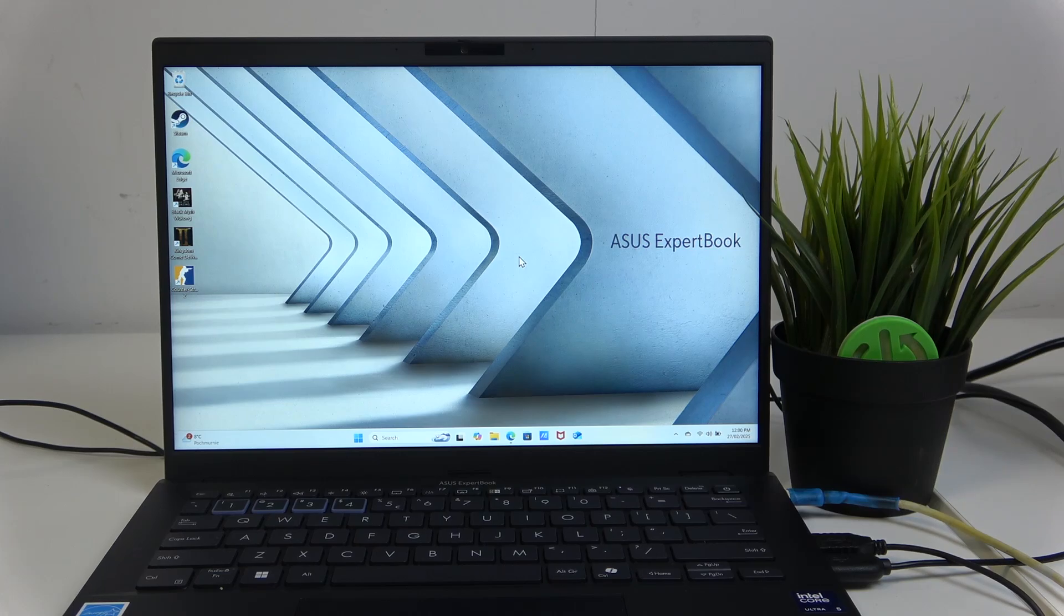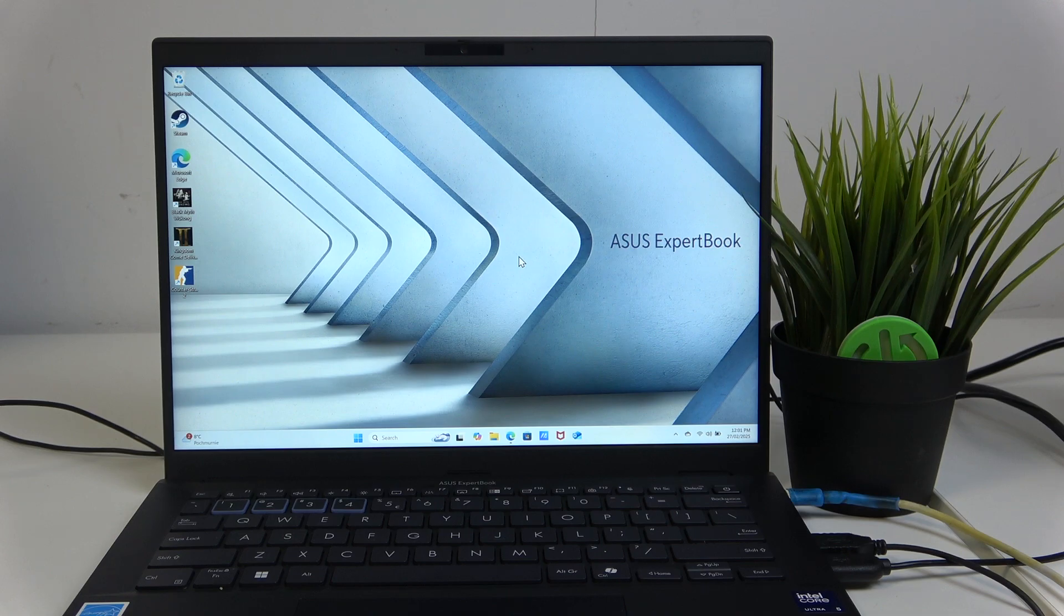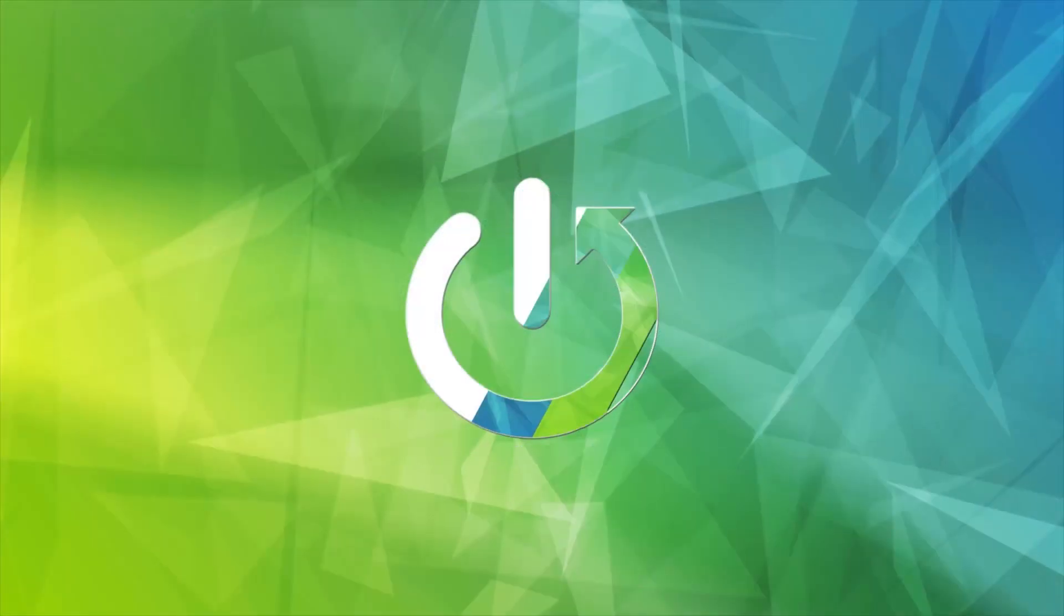Hello and welcome. In this video I'll ask the question, how long does the battery last on the Asus ExpertBook?